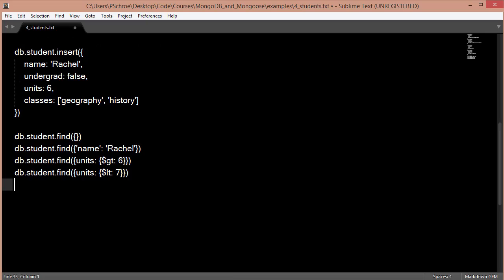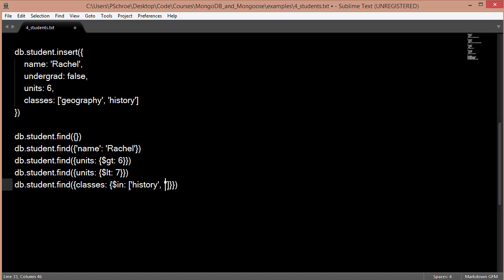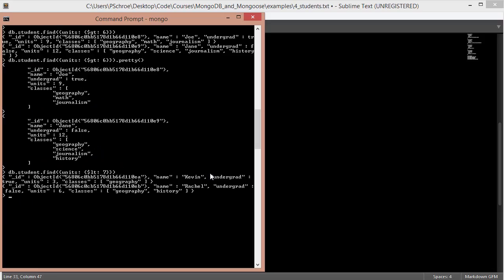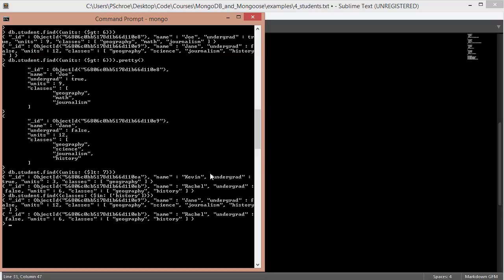Another helpful query method is the IN command. So in this example, we're looking within the classes field. And we want to pull out all those students that are enrolled in history. So using the IN, we always have to specify an array. So we could say history and geography, for example. And this would be an array. But in this instance, we're just going to pull out all the students that are enrolled in a history class. And again, we find two students, Jane and Rachel, who are enrolled in history classes. So IN can be a pretty useful command for filtering out your documents to find specifically what you're looking for.